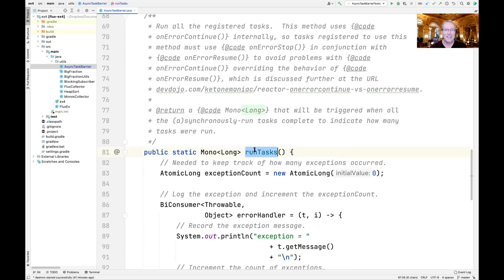The real interesting method here is run tasks, which is used to run all the tasks registered via register. This method will use onErrorContinue internally, and that operator is subtle because it means that any of the tasks registered with the AsyncTaskBarrier must use the onErrorStop operator in conjunction with the onErrorResume operator if they want to do that type of exception handling, in order to avoid problems with onErrorContinue overriding the behavior of onErrorResume. If you want to learn more about the subtleties involved, take a look at the provided link, which goes into detail about how you can work around that by using onErrorStop.